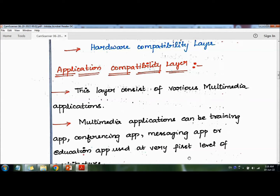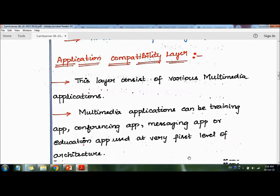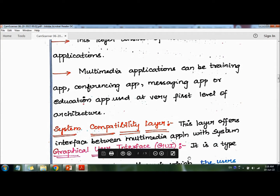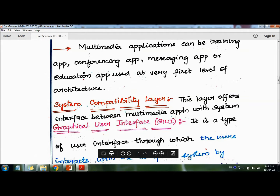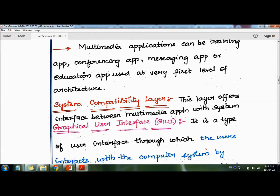Moving on to the next layer, that is the system compatibility layer. There are five different types of concepts in this layer. This layer offers an interface between multimedia applications and the system.